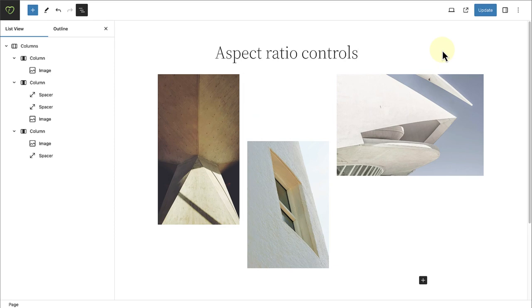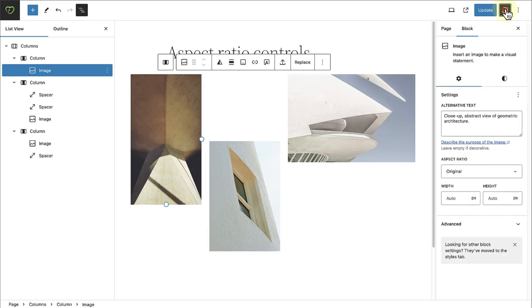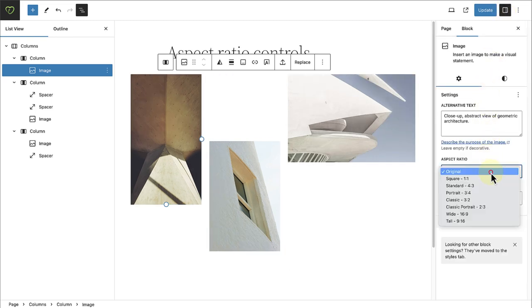Another feature worth mentioning is aspect ratio controls that have been introduced for images. This enhancement ensures that patterns or grouped blocks containing images remain visually intact, regardless of the dimensions of the upload images.